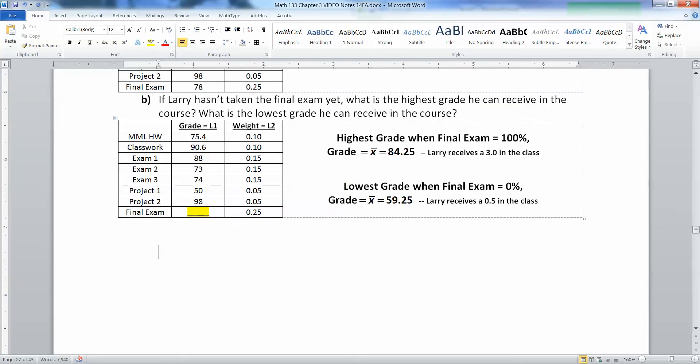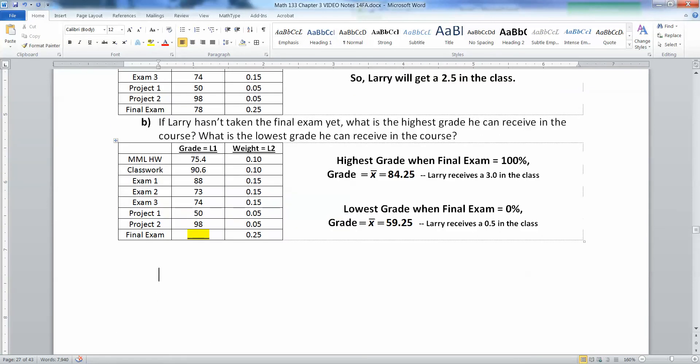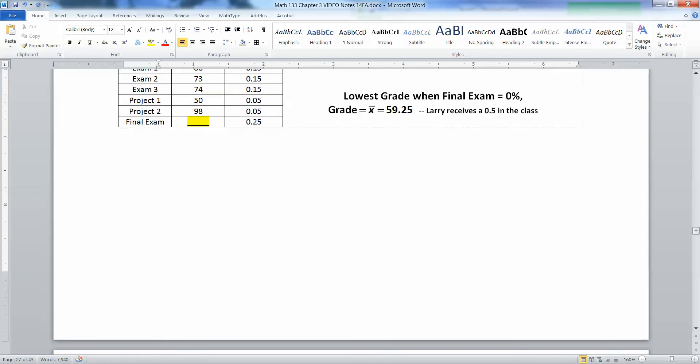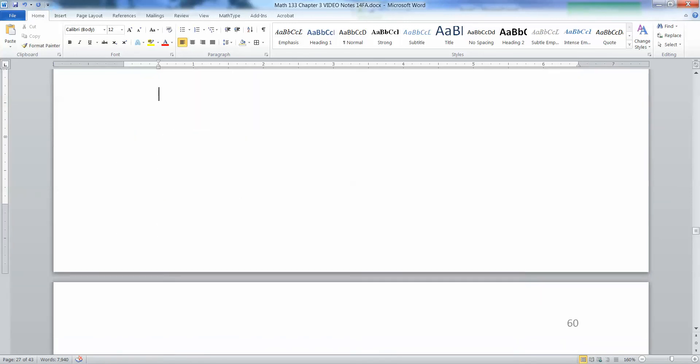That's how to figure out your highest and lowest grade possible in a course, which is a very handy thing to know.